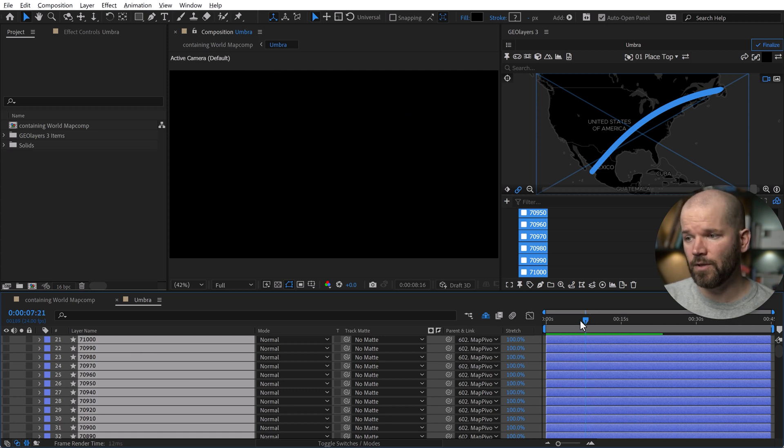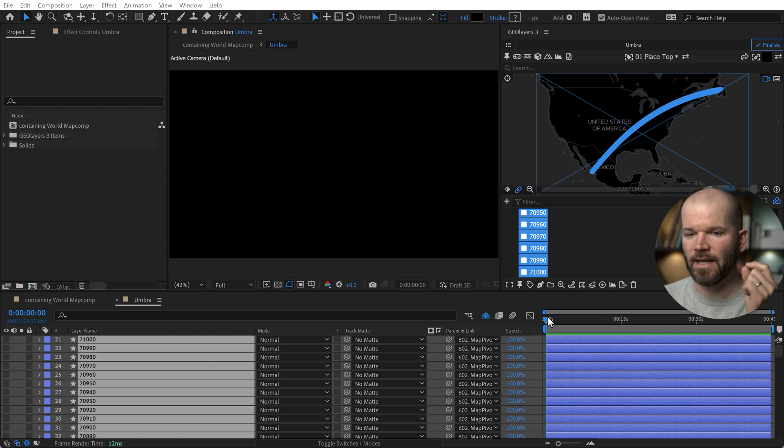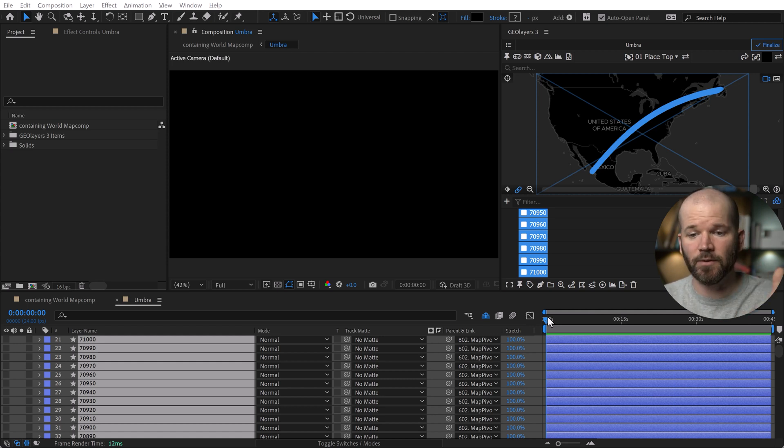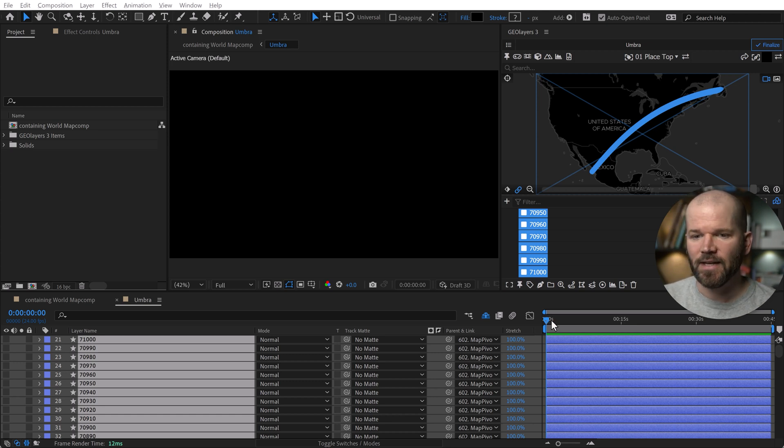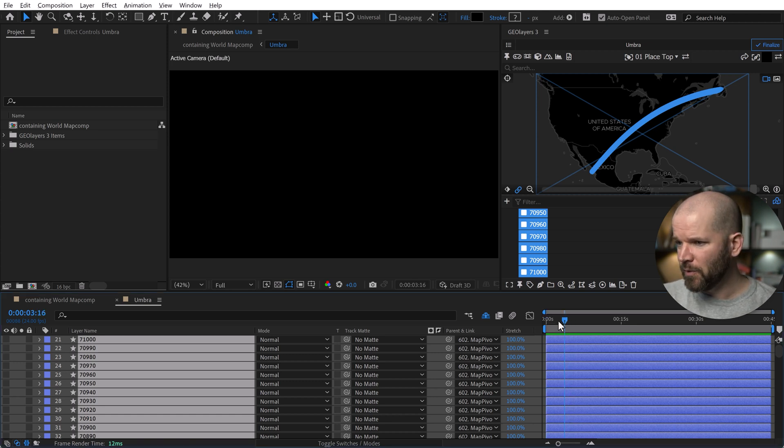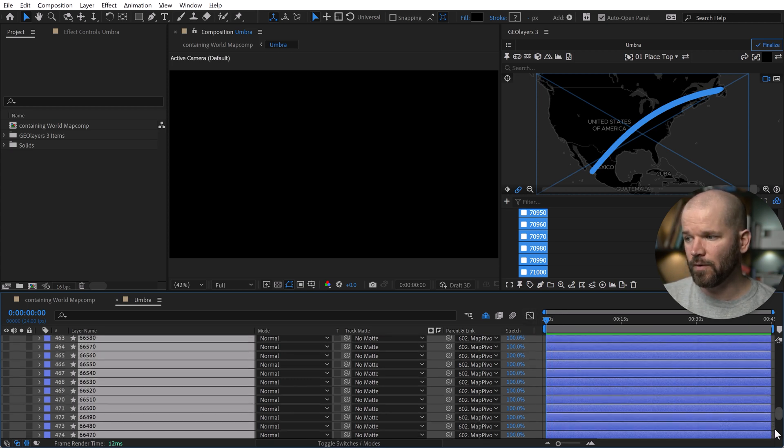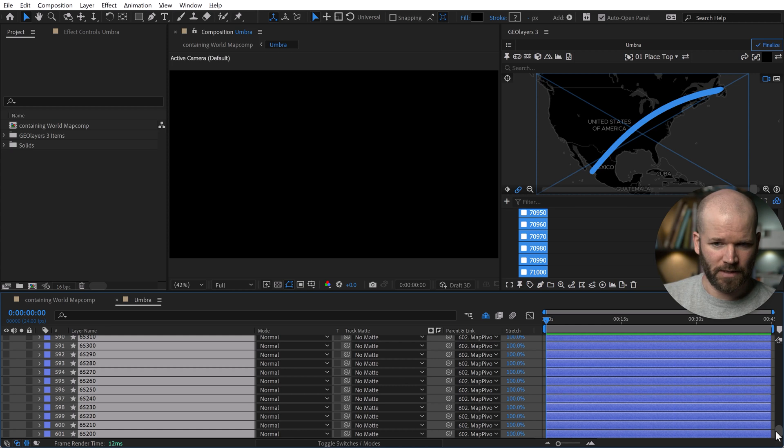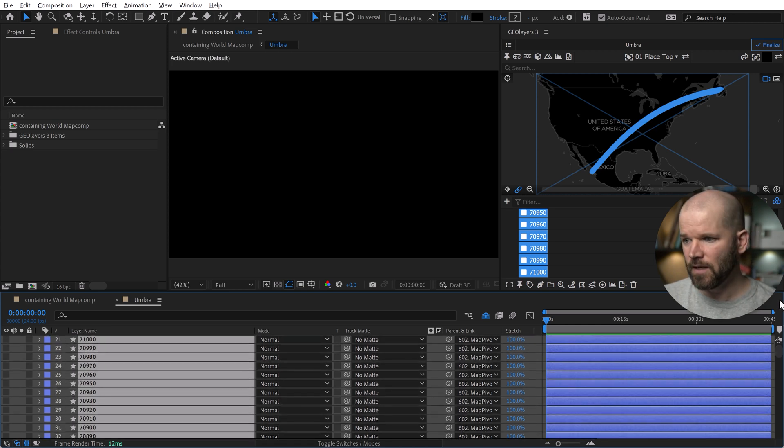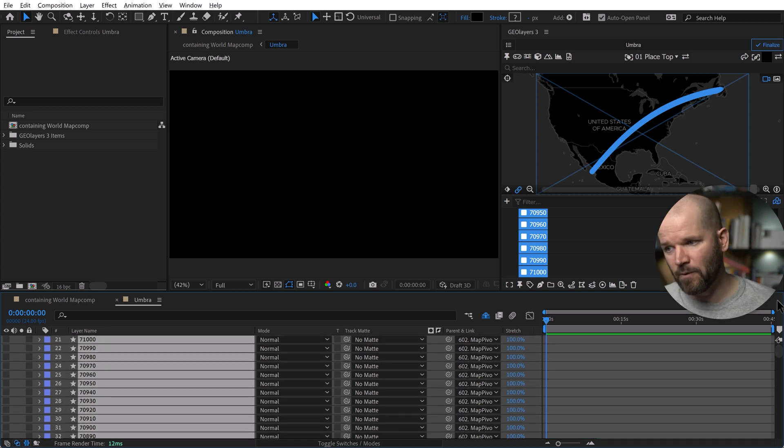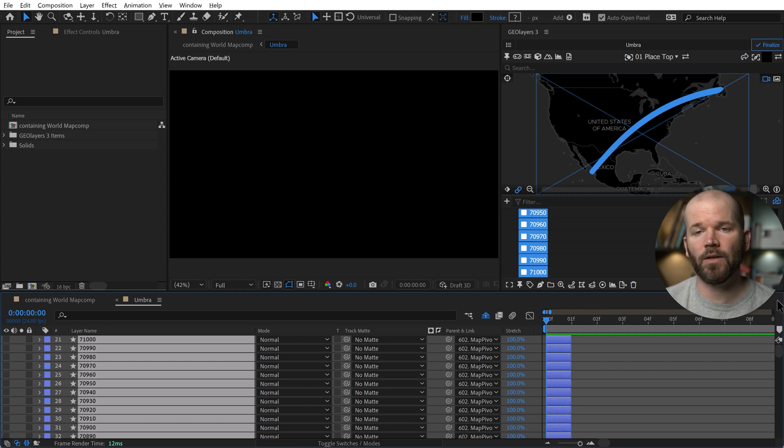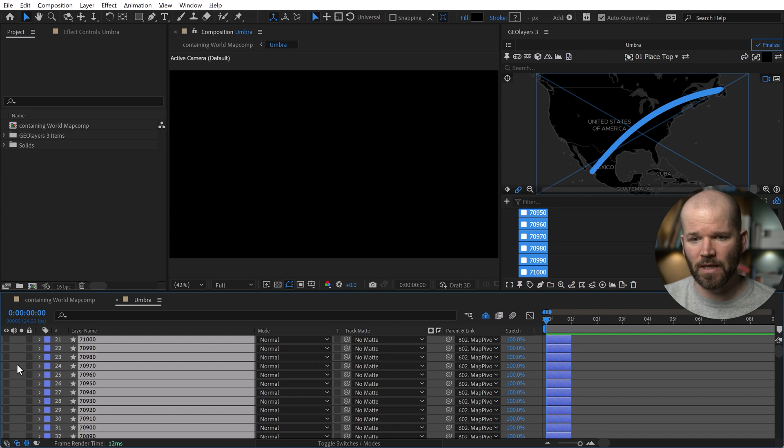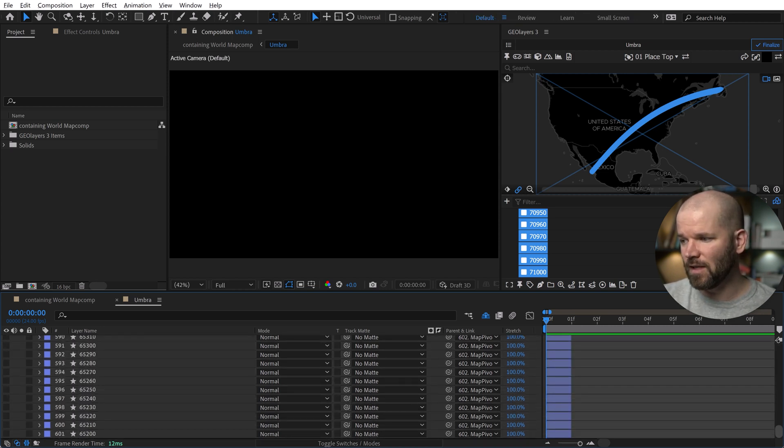Now what I want to do is I'm going to sequence these layers. So I can't stress enough how important it is to turn the visibility off of these layers. If you don't do it, you're not going to be able to really do much of anything aside from crash after effects. Now I'm going to move my play head to the beginning here and with all these layers selected, you can scroll down and see that I have indeed over 500 layers. I'm going to hold the alt key and then hit right bracket. What that did is it trimmed all of these layers down to one frame.